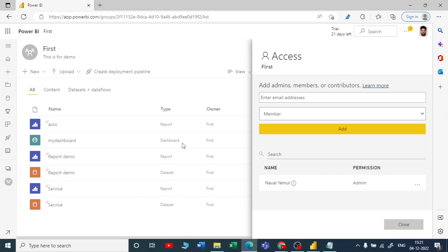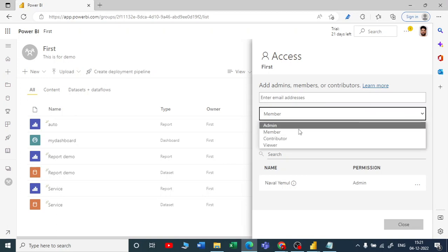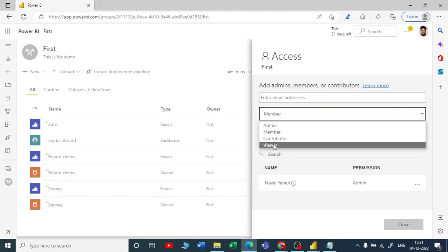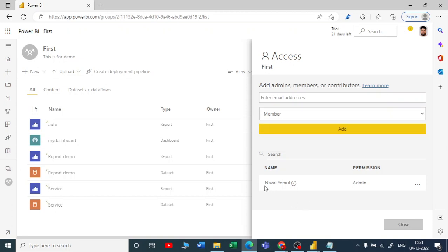Go to Access. I have created a workspace with multiple reports and dashboards. You have to give an email address and you select them as Admin, Member, Contributor, or Viewer. As I am the admin, you can select any person which is inside your organization.